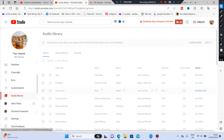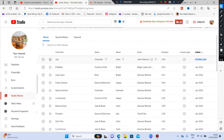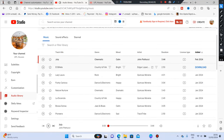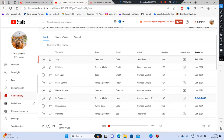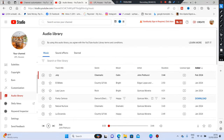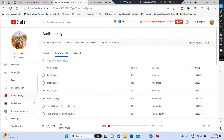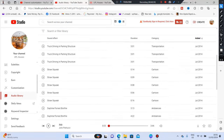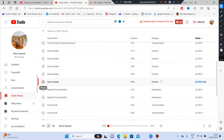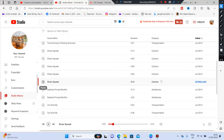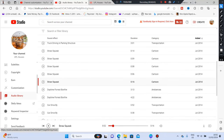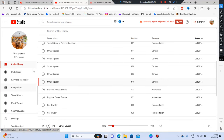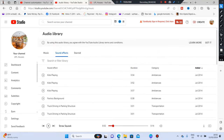Under Audio Library, this is where you find free music and sound effects provided by YouTube. Instead of risking a copyright strike by using outside music, just come here and use YouTube's own sound effects — nobody is going to strike you for using these. This is all about creating your YouTube channel.